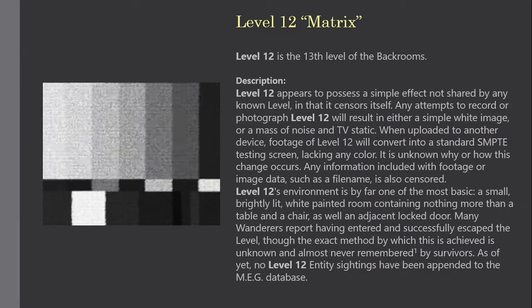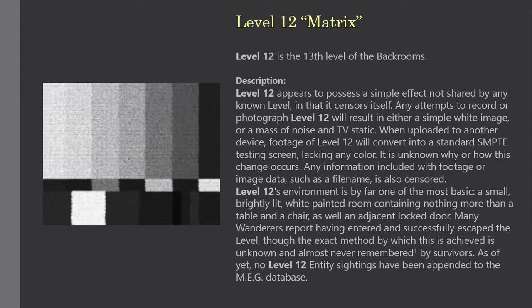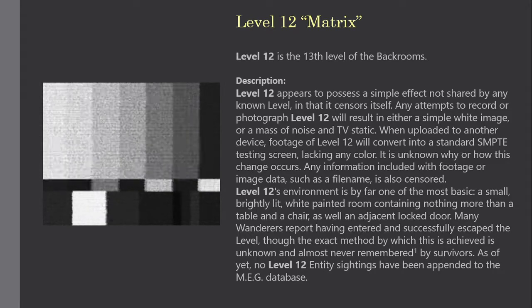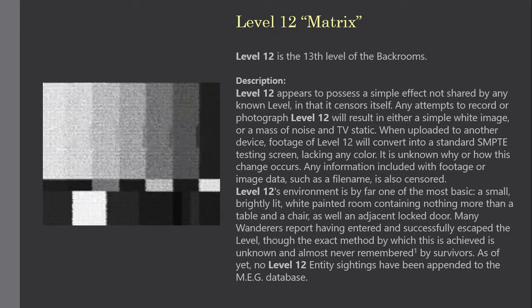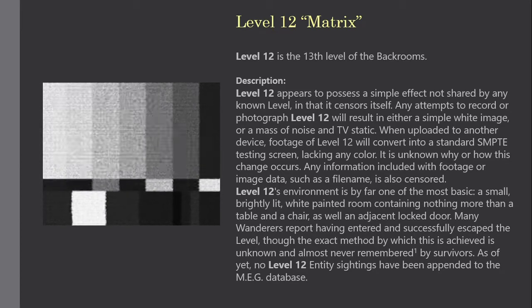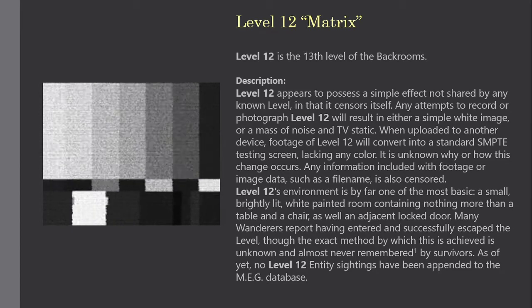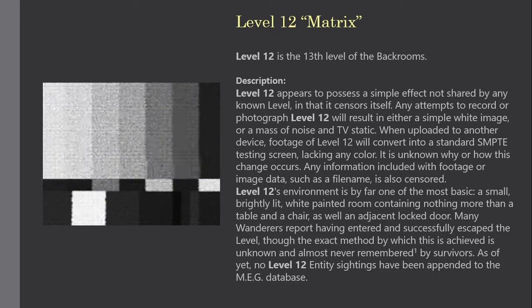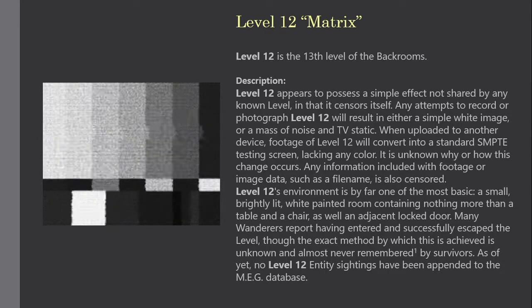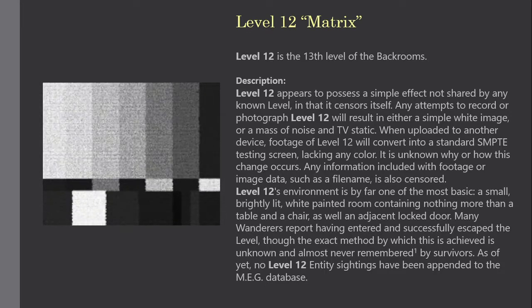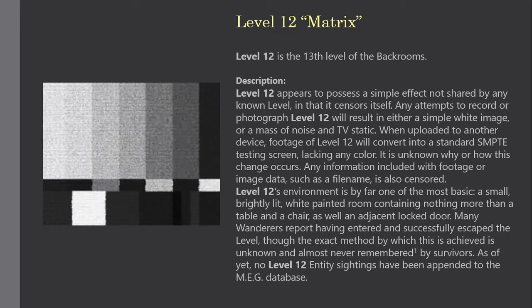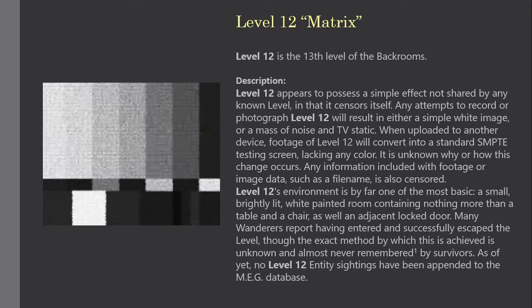Description. Level 12 appears to possess a simple effect not shared by any known level, in that it censors itself. Any attempts to record or photograph Level 12 will result in either a simple white image, or massive noise and TV static. When uploaded to another device, footage of Level 12 will convert into a standard SMPTE testing screen, lacking any color.